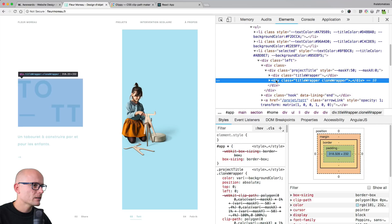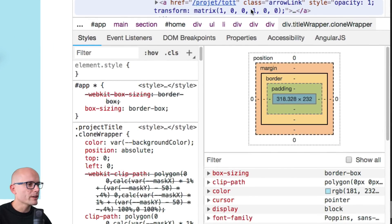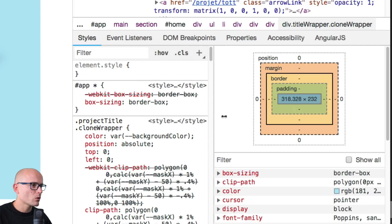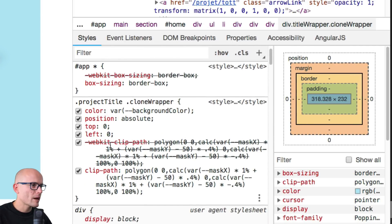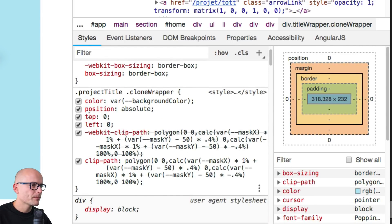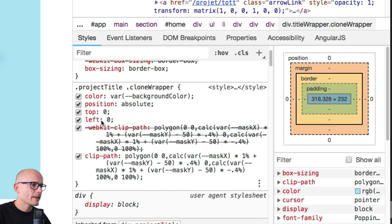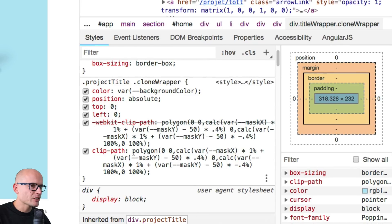And the title wrapper with the clone wrapper sitting on top of it, which is the lighter version, has also position absolute on it. So that makes it sit right on top of the darker version. And the clip-path is what's making the mask move.